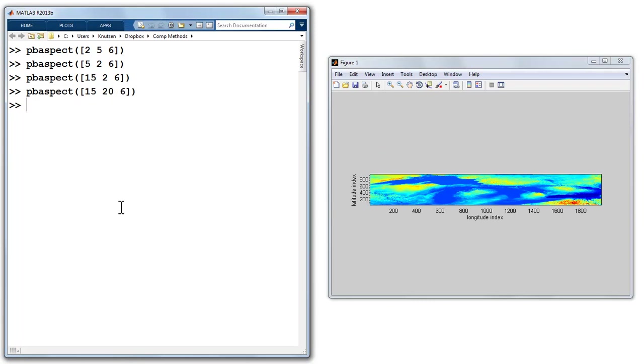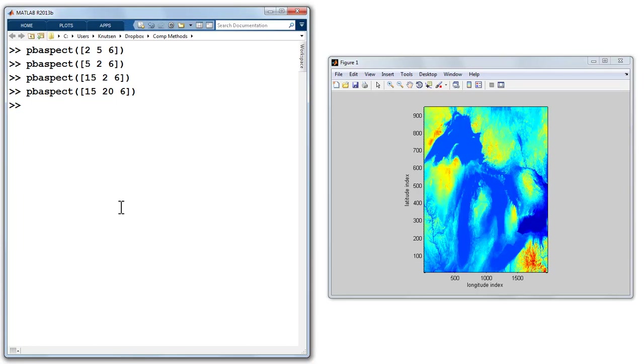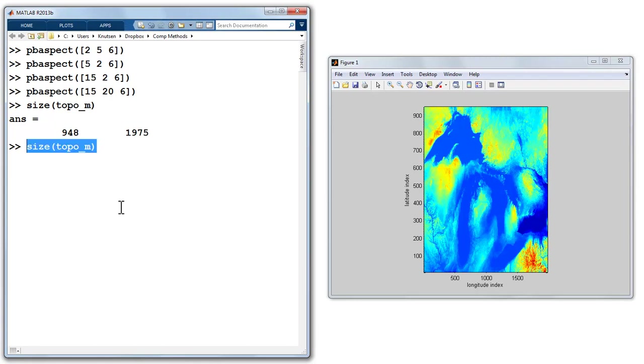What if I said 15, 26? It makes it a little bit taller. So it looks like the ratio, the aspect ratio, when I'm thinking about this, it's a little bit taller than it is wide. And maybe, let's try this. We'll do size topo m, and my array is 948 rows vertically and 1975 wide. Let's try pbAspect with those numbers.